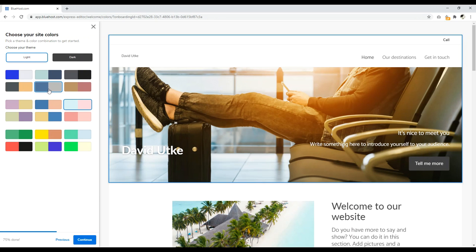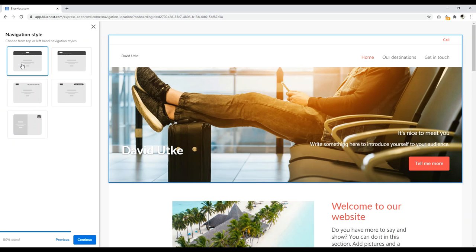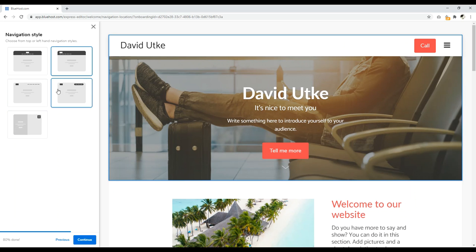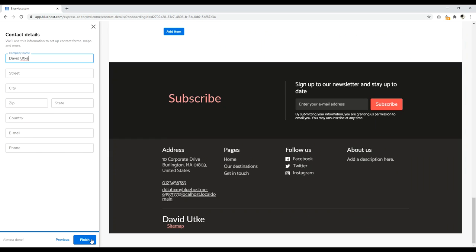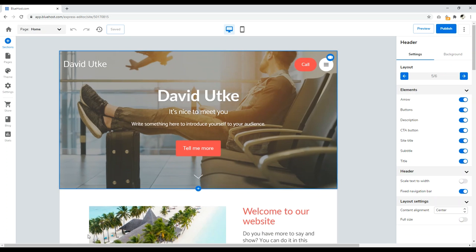Now we can choose our site colors to get started with. You can always edit this later. Then we can choose from top or left-hand navigation style — here you choose how the top section of your website looks and operates. Down here you can add contact details, but you don't have to fill this out. If you don't want to put anything in, just click Finish. The Bluehost editor will begin loading your website.